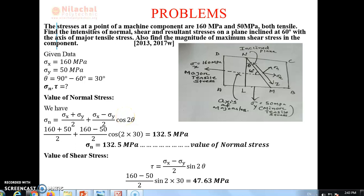Hello students, welcome to Nirachal Polytechnic. Myself Amarendra Mishra is going to teach you the third chapter of Strength of Materials. In this video, I am going to solve some numerical problems related to determination of normal stress, shear stress, and resultant stress on a plane inclined at an angle with the axis of major tensile stress. Let's do a problem.